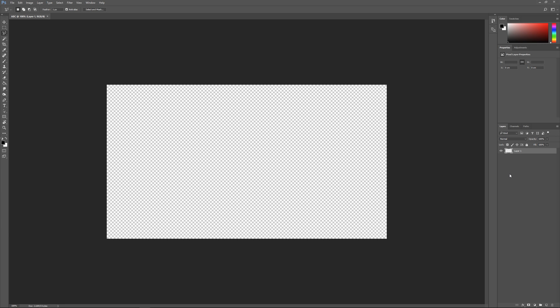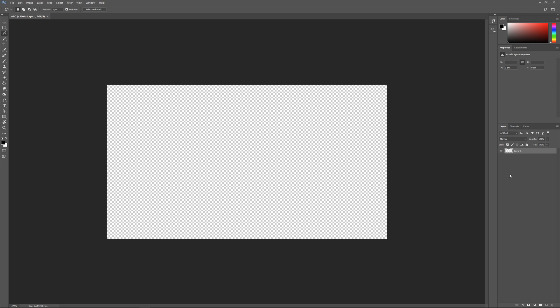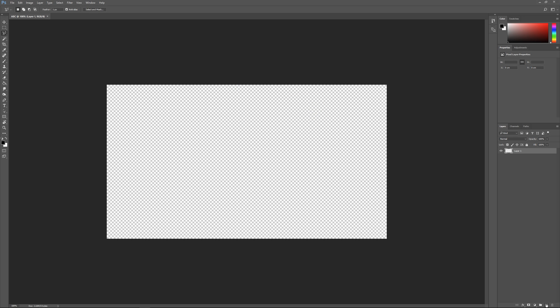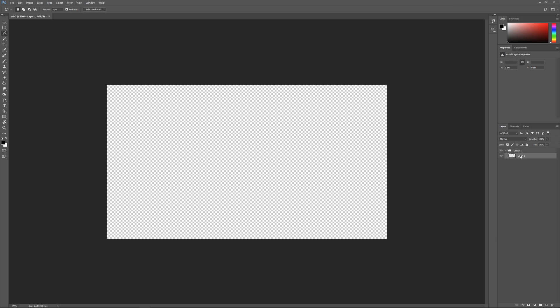To create a new layer, the shortcut is Ctrl+Shift+N or you can just click on this layer image down the bottom there. To create a new folder or group, you can do it with that little folder icon. A group lets you put a bunch of layers within it and that allows you to delete a bunch of layers at once or show and unshow by clicking this eye here.